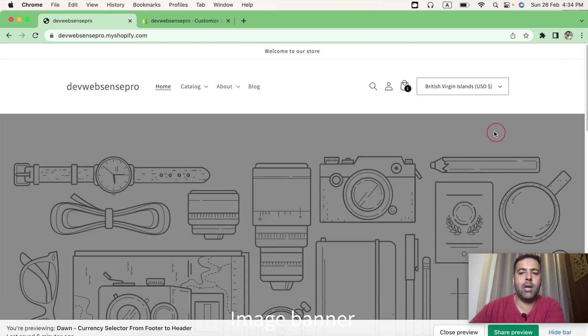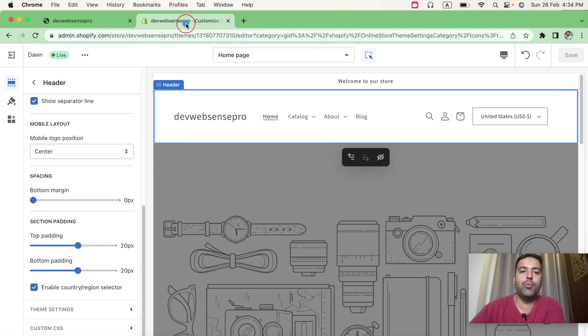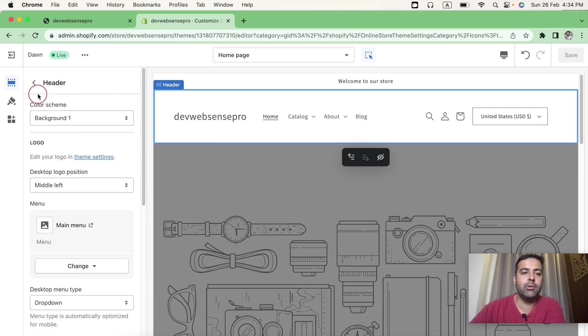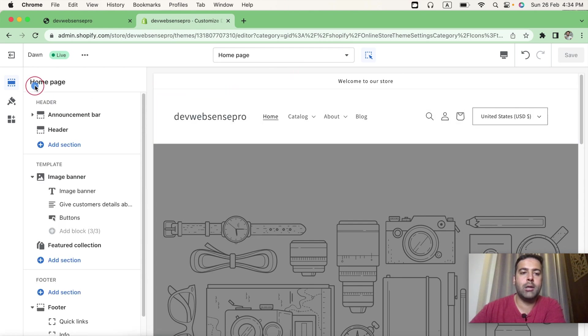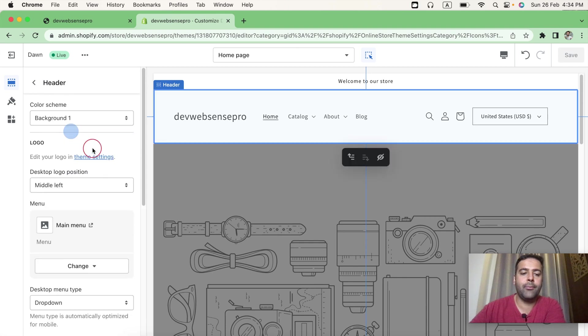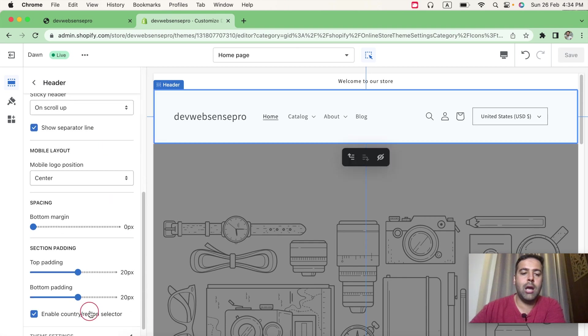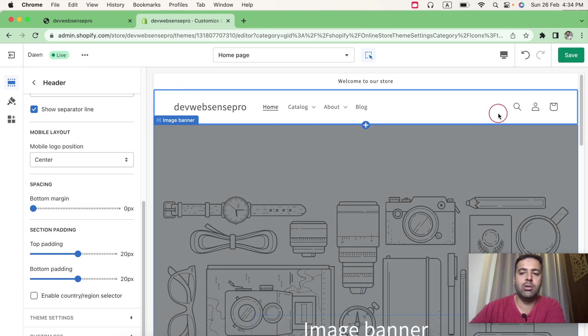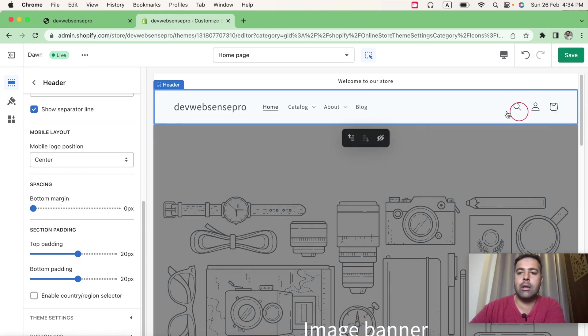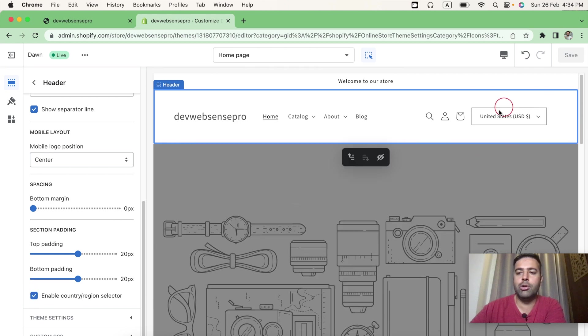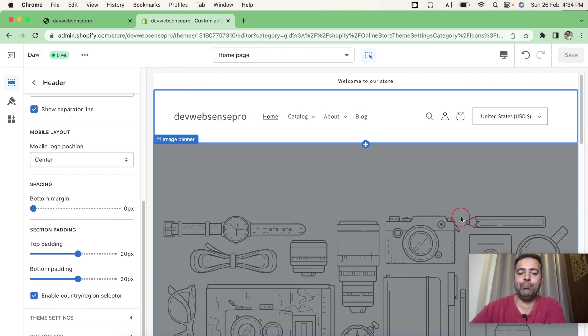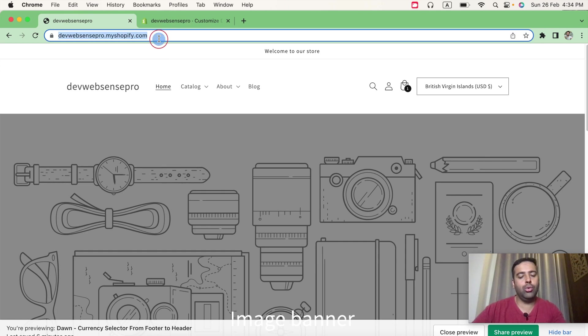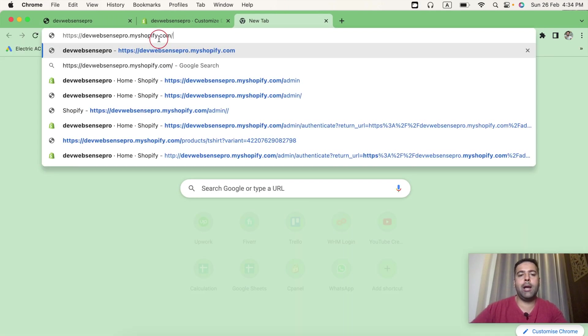And that's how it will look in desktop version. You will also have the option to enable and disable it from customized settings. When you go to your online editor customize setting of your theme, you'll have this option under header. Scroll down to the bottom, you'll have this option to check and uncheck it. So once you uncheck it, the currency selector will be gone. And if you check it, you'll be able to see your currency selector here.